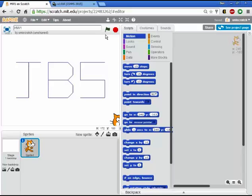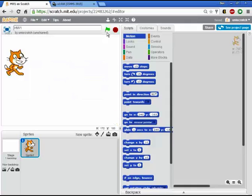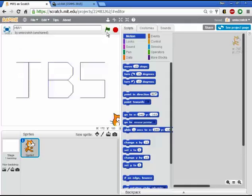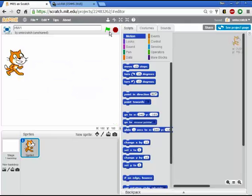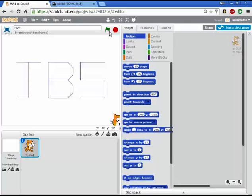In my case, it did it pretty quickly. I didn't put in any pauses. You don't see it gliding around. It just does it. But again, when I press the green flag, we start over from Scratch and we draw out my three initials. And that's it.